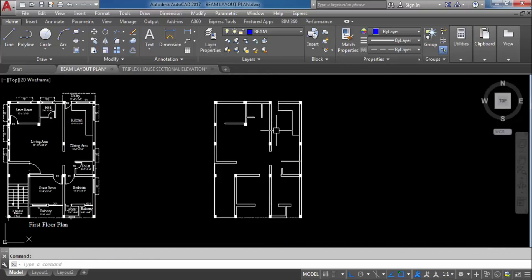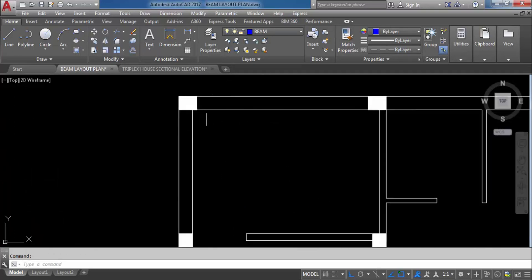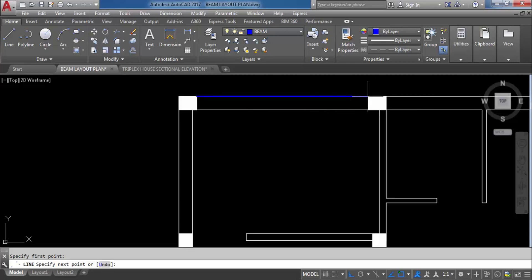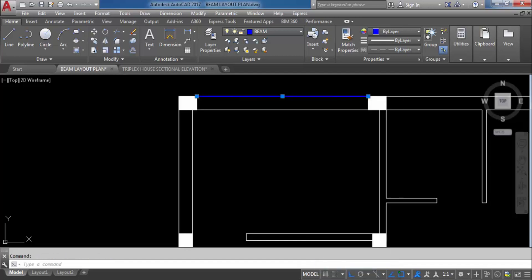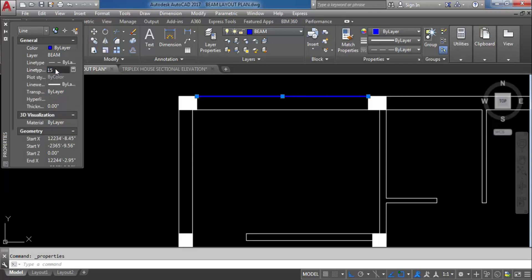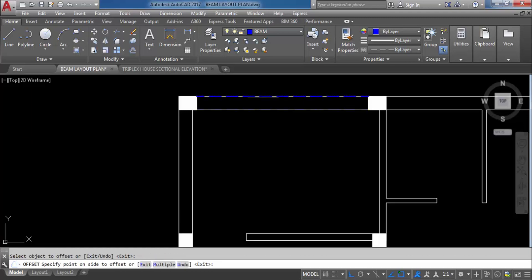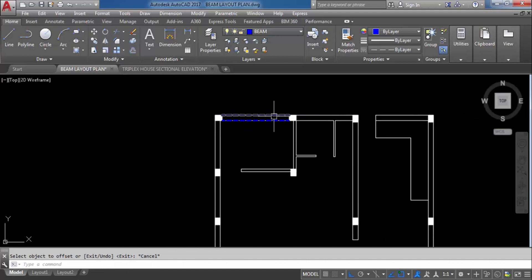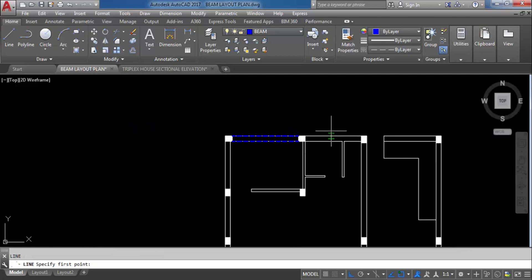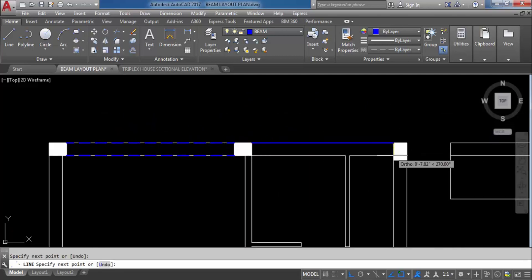So let's go back to the beam layout plan. Here I will use the line command — column to column we will create beam. Take line command, L enter. Specify the first point on the column endpoint and the second point on the next column endpoint. This is the beam. I will change the line type — select, right click and properties, line type scale 15. The width is 9 inch, so give offset of 9 inch. You can draw the line or use offset command. Next beam: this column to this column — first point and second point. Give offset, then do match properties.